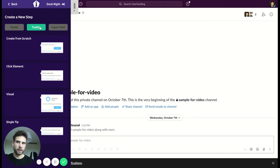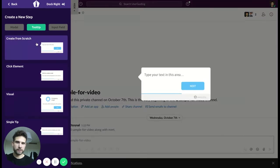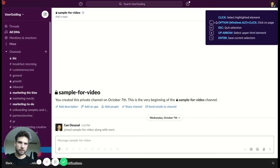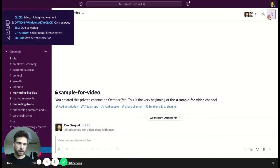All right, first of all we're going to go to tooltips and then we're going to choose create from scratch. Okay.